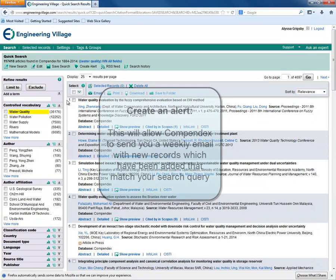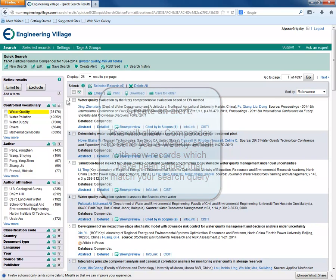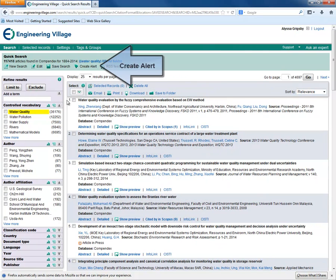We can also create an alert for this search. This will tell us when new records are added to Compendex that match your search. Up to 25 records will be sent to you on a weekly basis or a link if more than that were retrieved. Do this by clicking the Create Alert link.